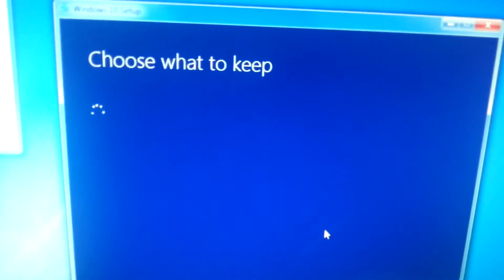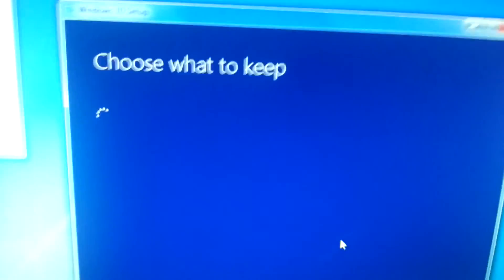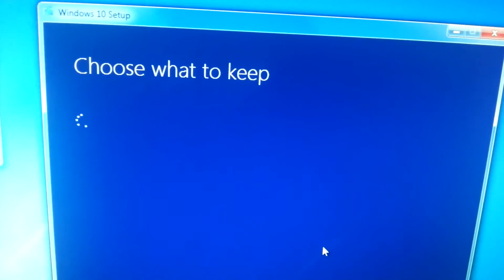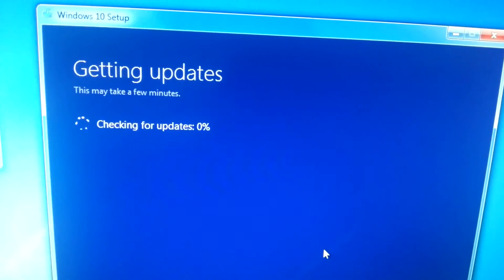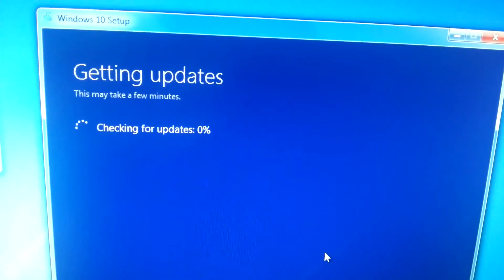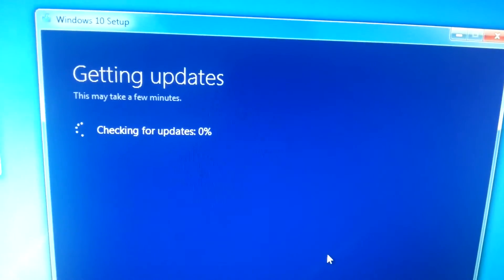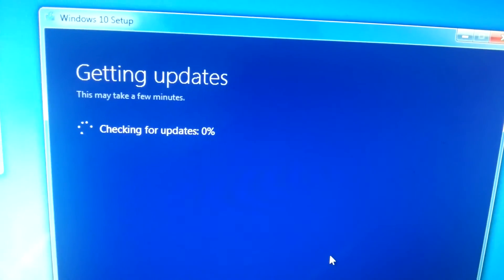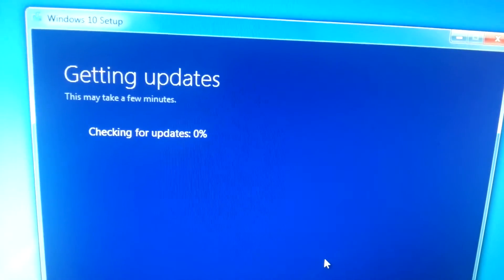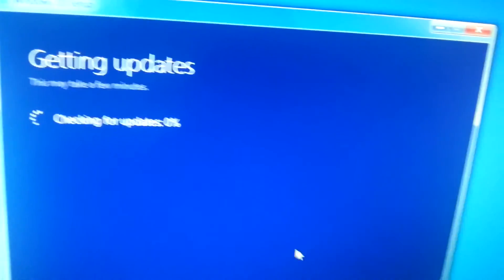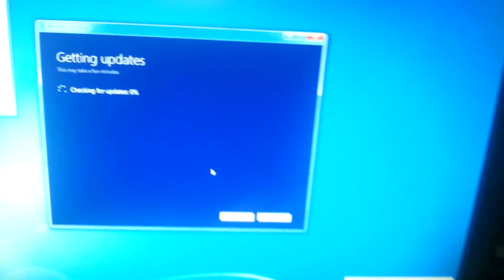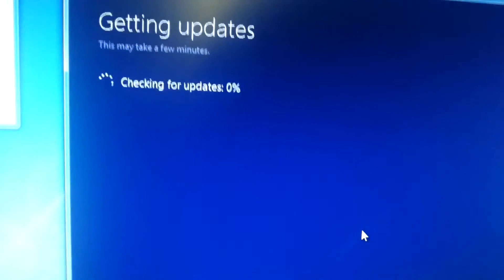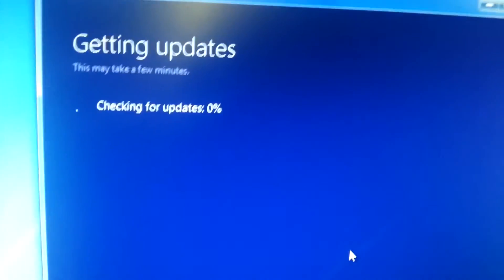License terms, July 2015, blah blah blah, accept. Choose what to keep. There's not much on this computer anyway because it's only for internet use. Getting update, may take a few minutes. Waiting, waiting. 89 available, great. Come on.